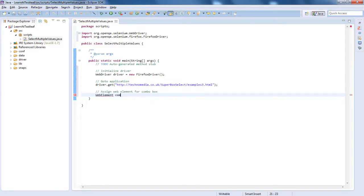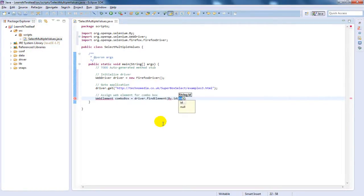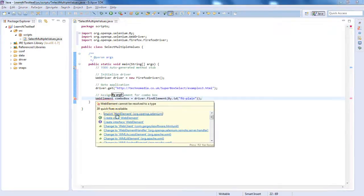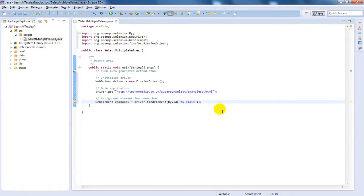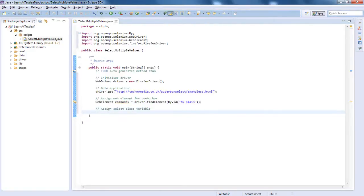Here, assign a WebElement class object for the combo box. Let us assign a Select class object for that WebElement.